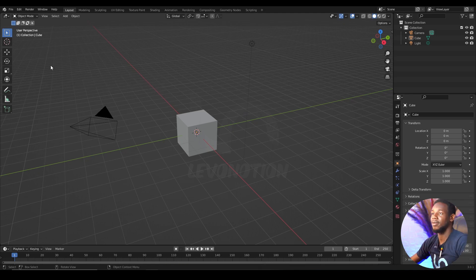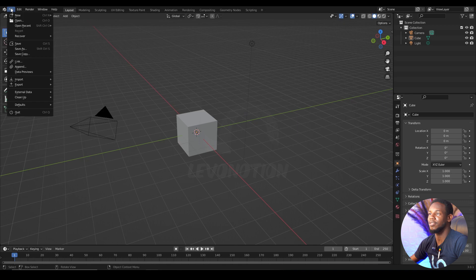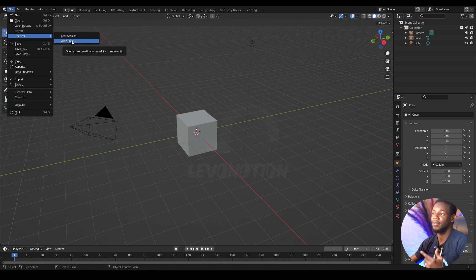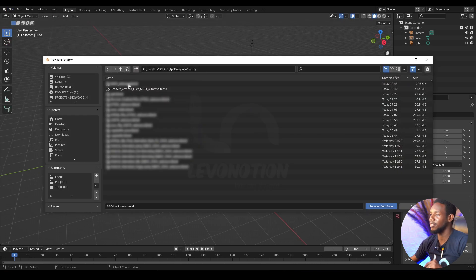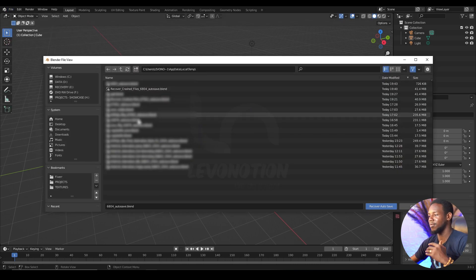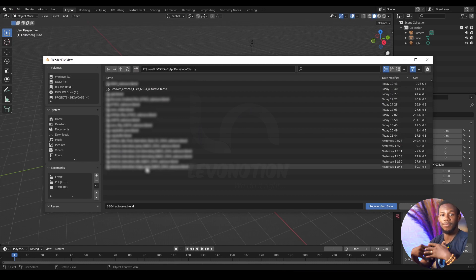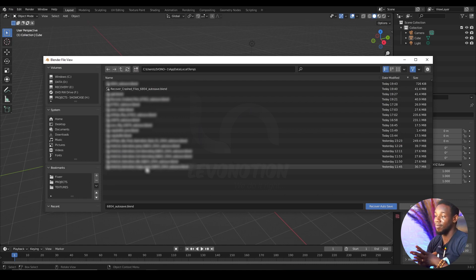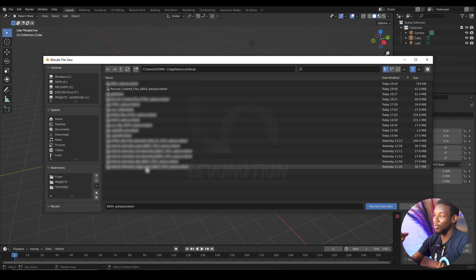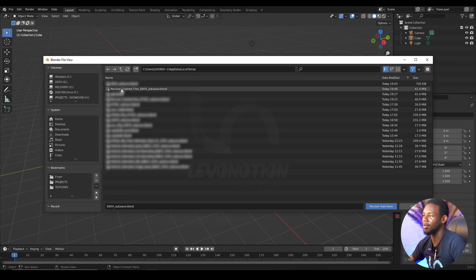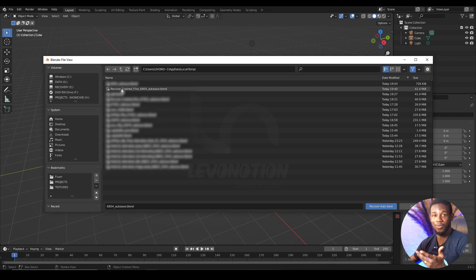The first method is to come to File, and then you go to Recover and you click on Auto Save. So when you click on Auto Save, you have a list of pre-saved files by Blender. You see, Blender is so gracious. All you need to do is just look for your own file and then click on it and it's going to open.